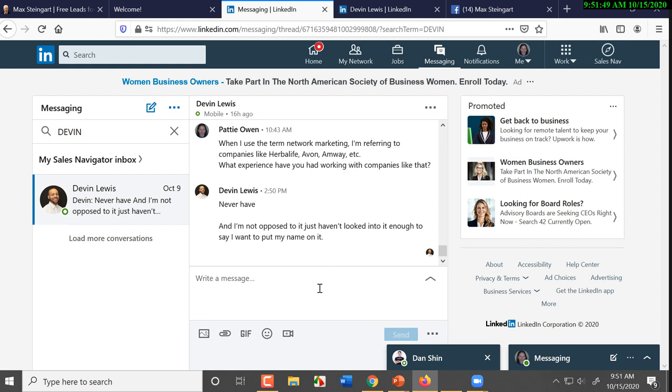For those of you that are in Jeunesse, it's a different number. For those of you that are in Nu Skin, it's a different number. Companies have different programs, you have to understand the comp plan, and in most cases they've got a simple explanation. Malauka, it's you bring somebody into the business, you help them get eight customers, they make $500. They do it twice in a week, they make $1,000.